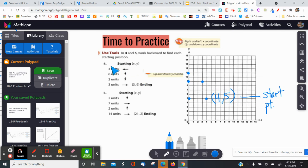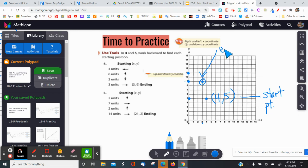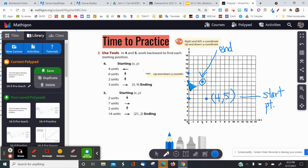I want to make sure (4, 5) is the correct answer by going through the directions to see if I end up at (3, 9). Starting at (4, 5): four units to the left — one, two, three, four — looks good. Six units up — one, two, three, four, five, six — looks good. Two units down — one, two — looks good. Last step: three units to the right — one, two, three — and I end at (3, 9). Correct.